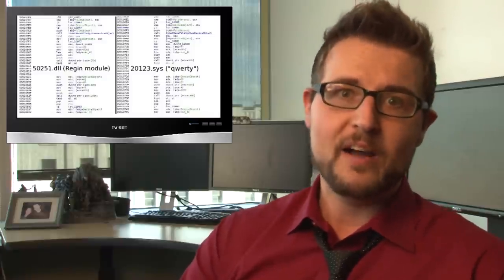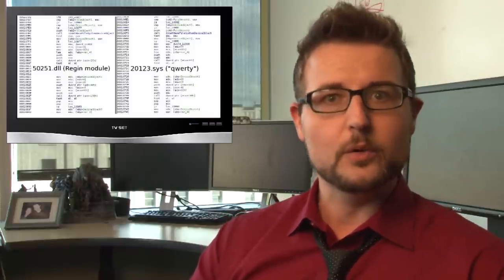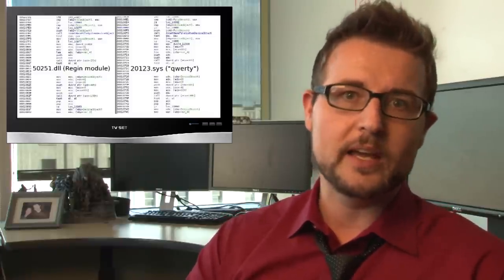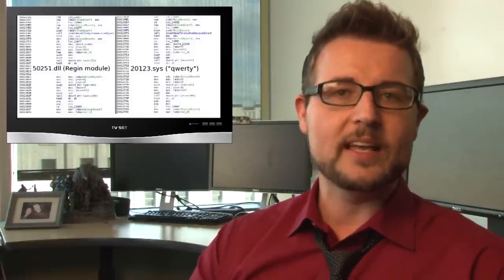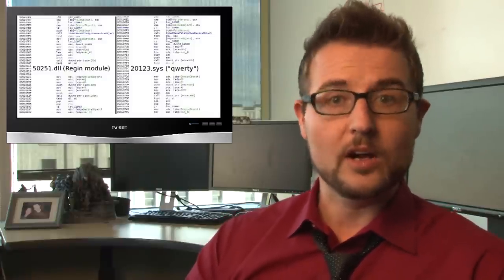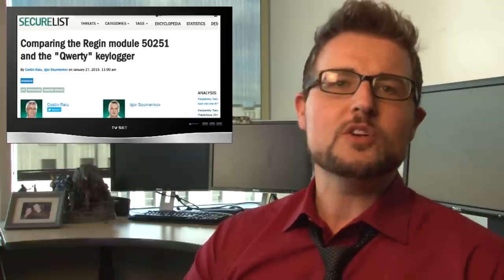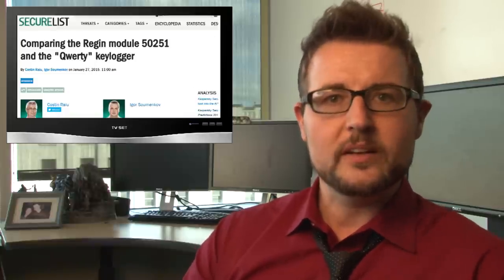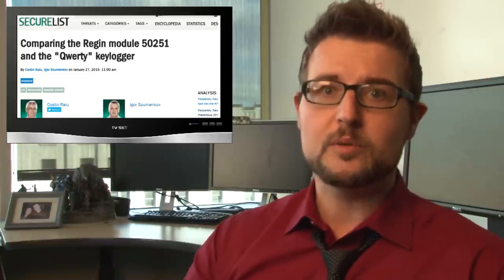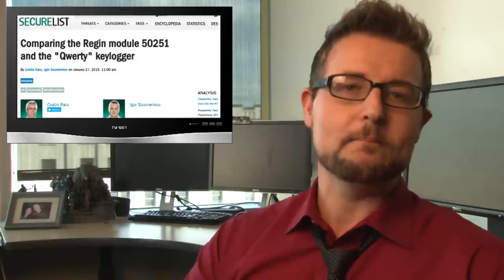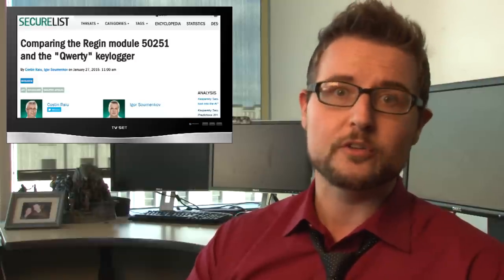Specifically, the Five Eyes, which is the US, the UK, New Zealand, Canada, and Australia. So just some interesting new details that seem to prove that Regan might be Western nation-state malware.